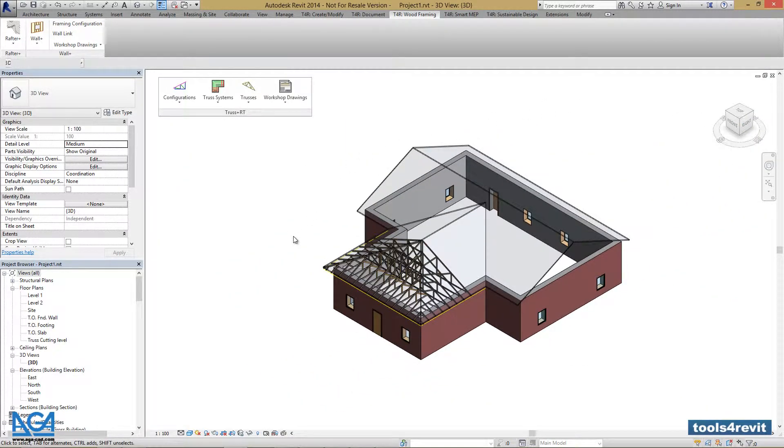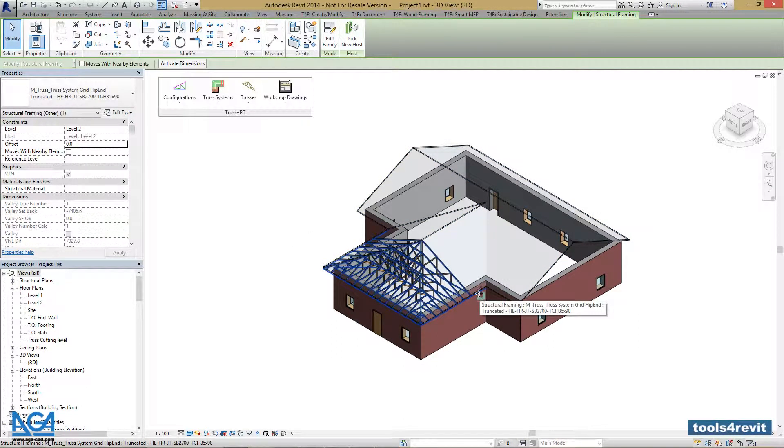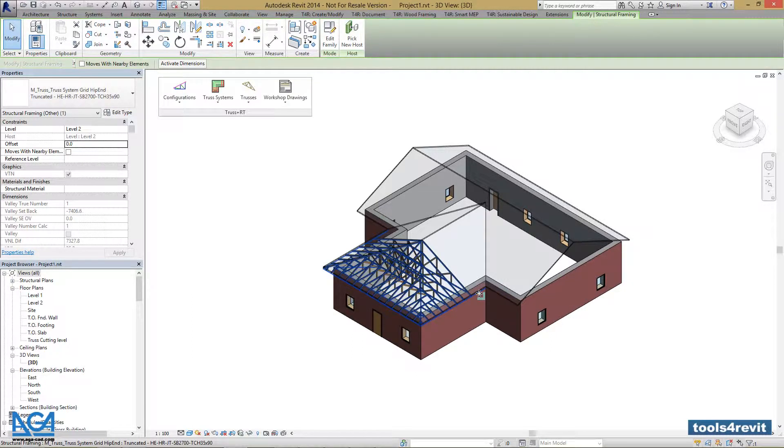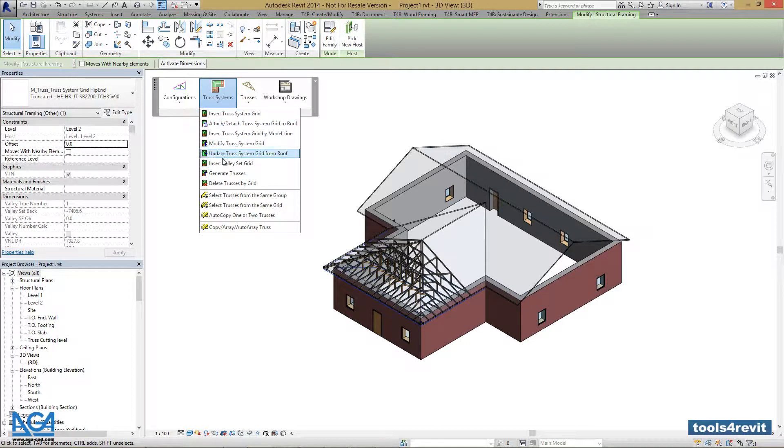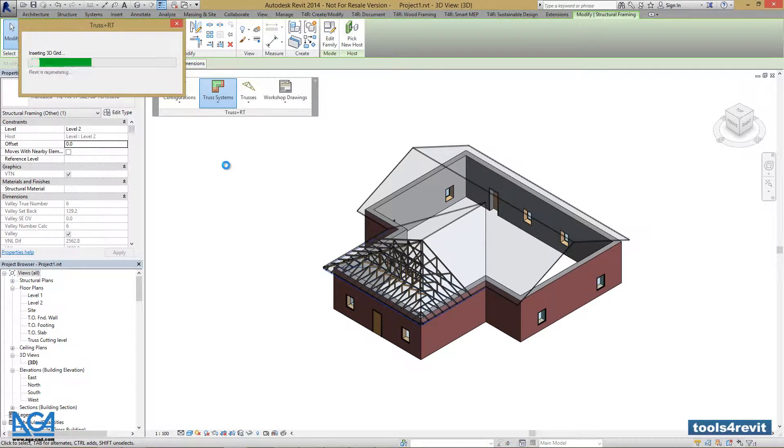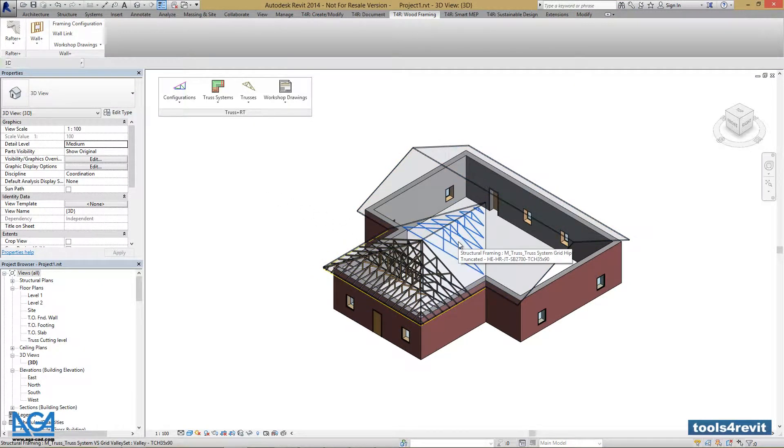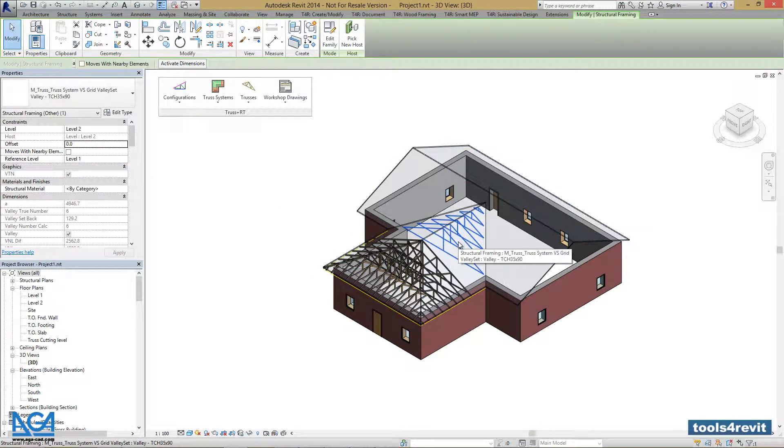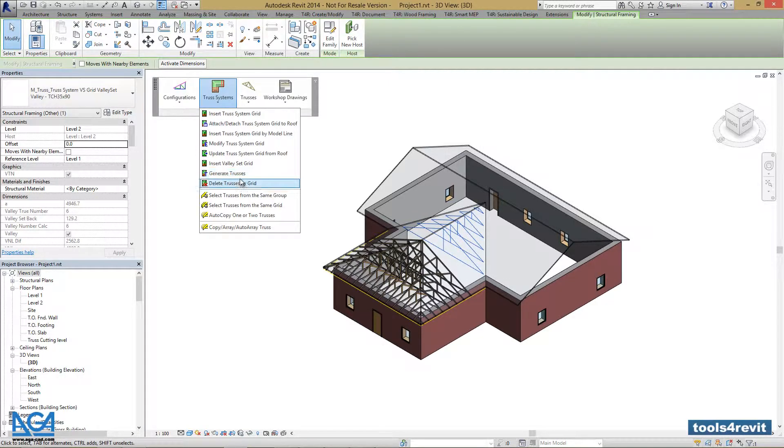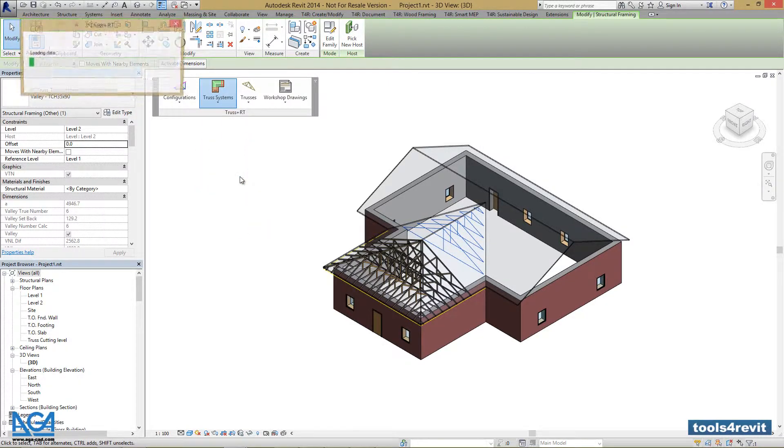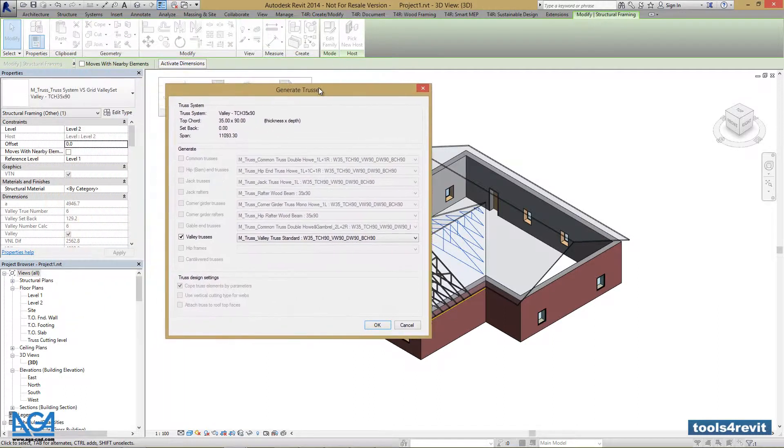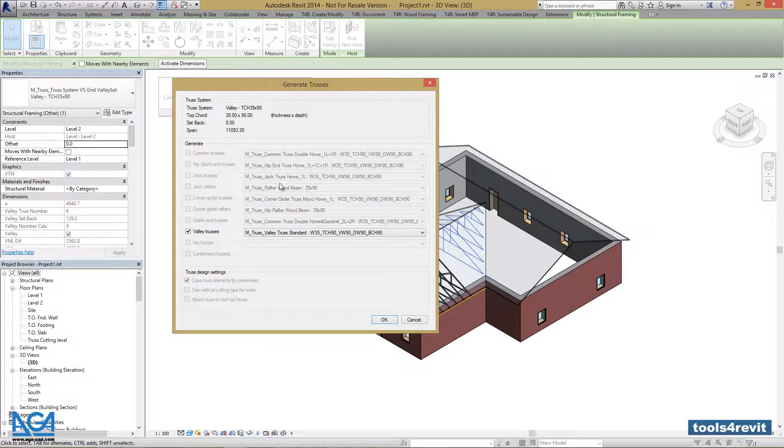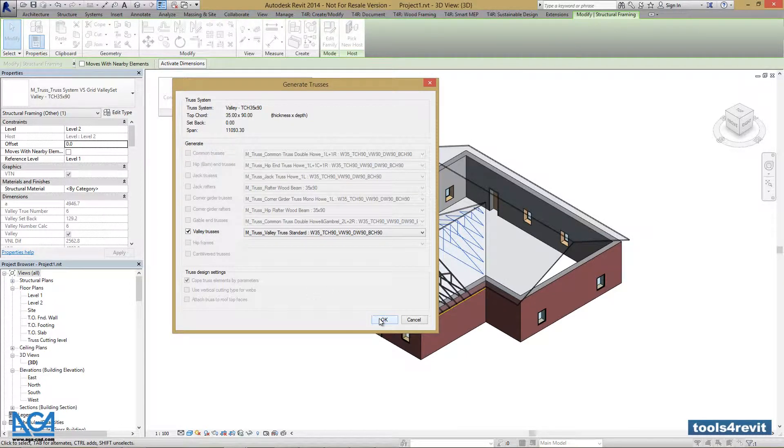We need to select the truss system grid, which is our host truss system grid. Then, go to Truss Systems and press Insert Valley Set Grid. Valley Set Grid was inserted, and we can generate trusses. It offers us a different category of trusses, which is Valley Trusses, and let's press OK.